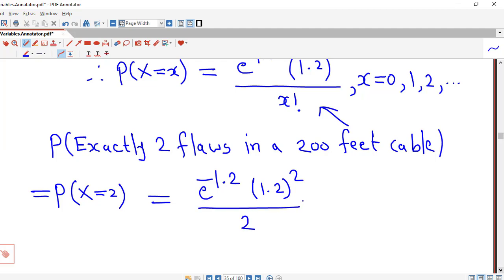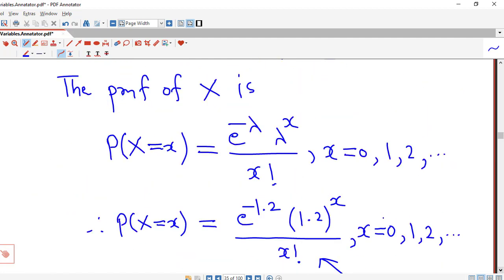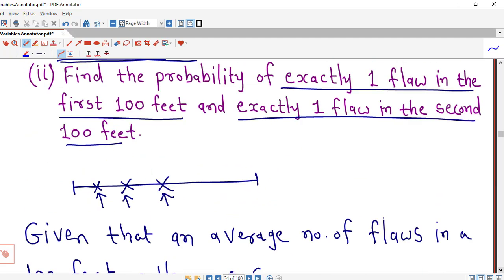That is e^(−1.2) × 1.44 / 2. Using a scientific calculator, this turns out to be 0.2168. So the probability of exactly two flaws in a 200 feet cable is 0.2168. Part 1 is now complete.